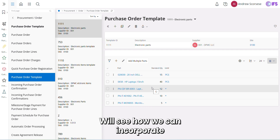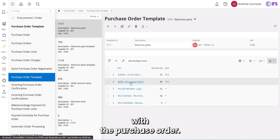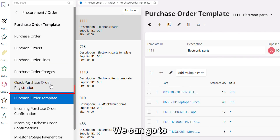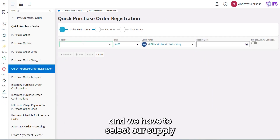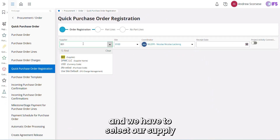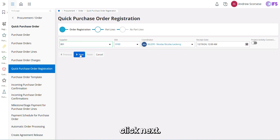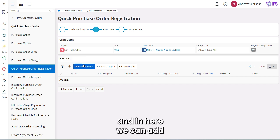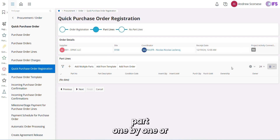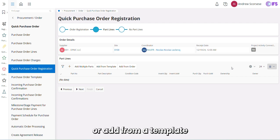We'll see how we can incorporate this purchase order template with a purchase order. We go to the Quick Purchase Order Registration window and select our supplier. I'm selecting my supplier, then click Next. From here we can add parts one by one, add multiple parts at once, or add from a template or from an order.